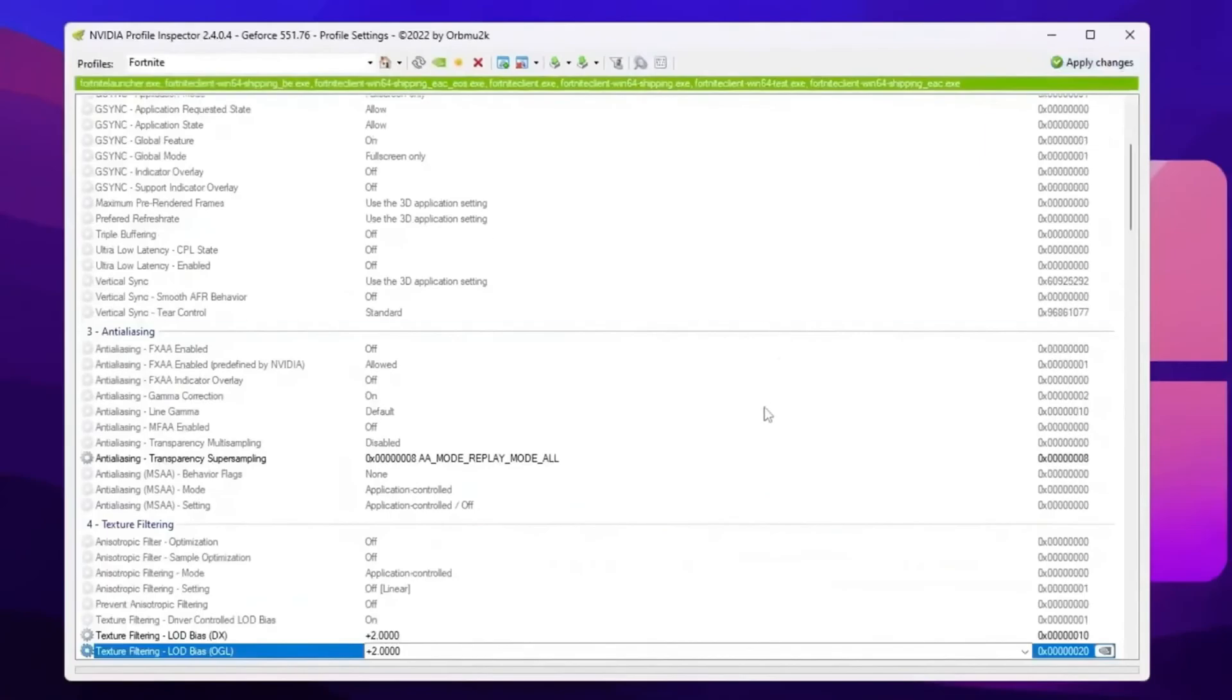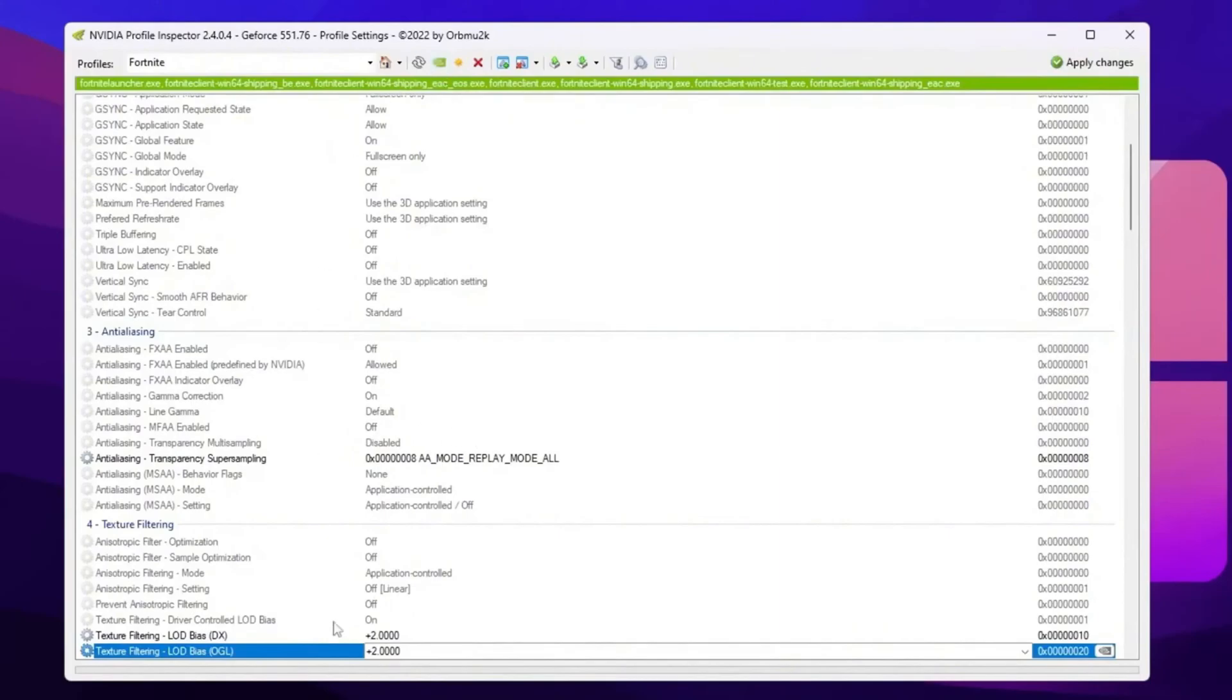This will apply the potato graphics in Fortnite with NVIDIA GPU. And by the way, if you want to restore the settings back to the normal highest texture in Fortnite, you can go for this restore current profile option and restore the settings back to the default. Or you can simply use the pre-setup settings of the NVIDIA Profile Inspector which you already downloaded with the pack.